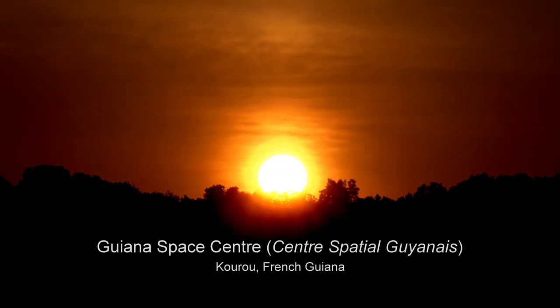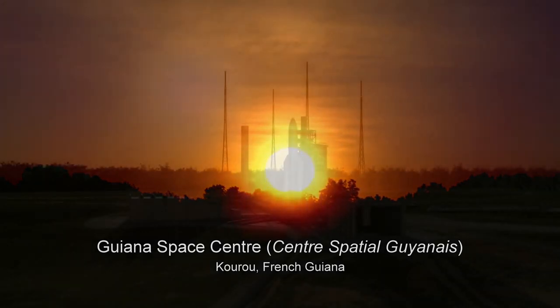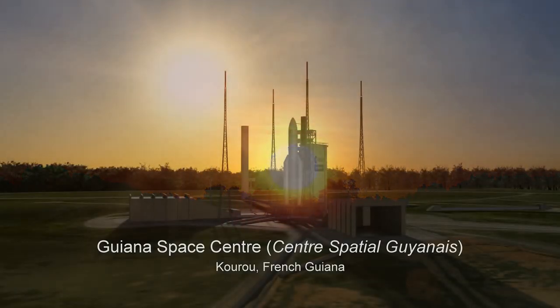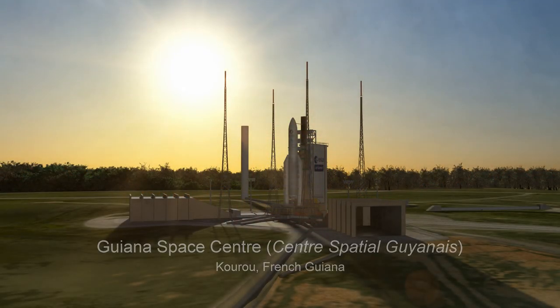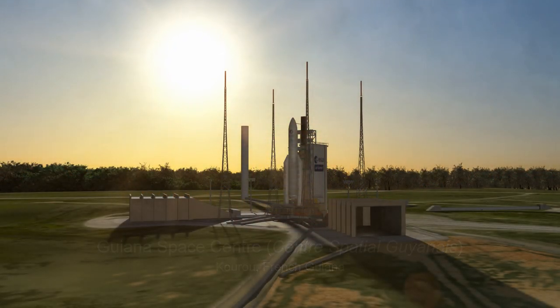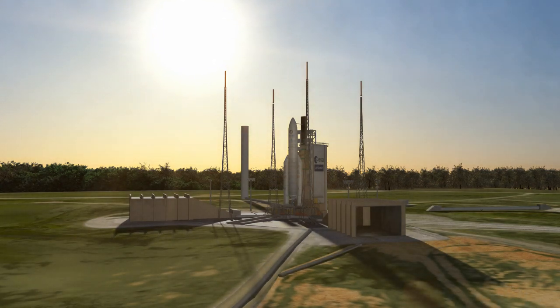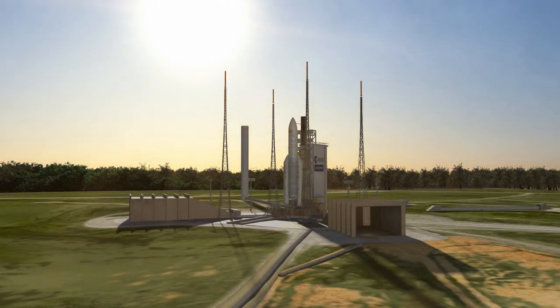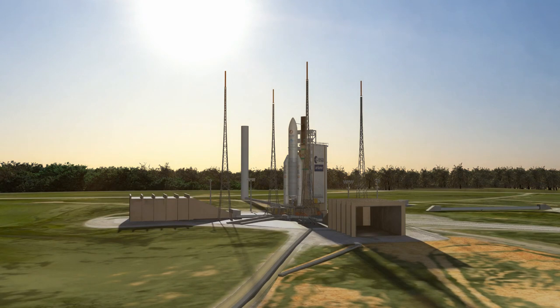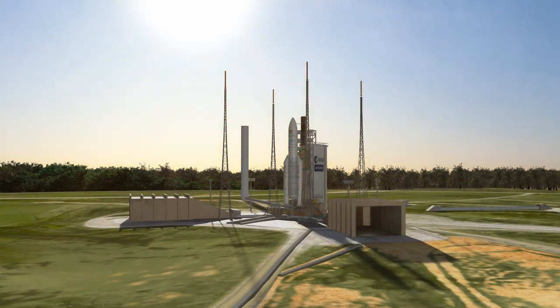As the sun rises over the Guiana Space Center, the team conducts final checks on the health and status of the Ariane 5 rocket and its payload, the James Webb Space Telescope, NASA's number one science priority.